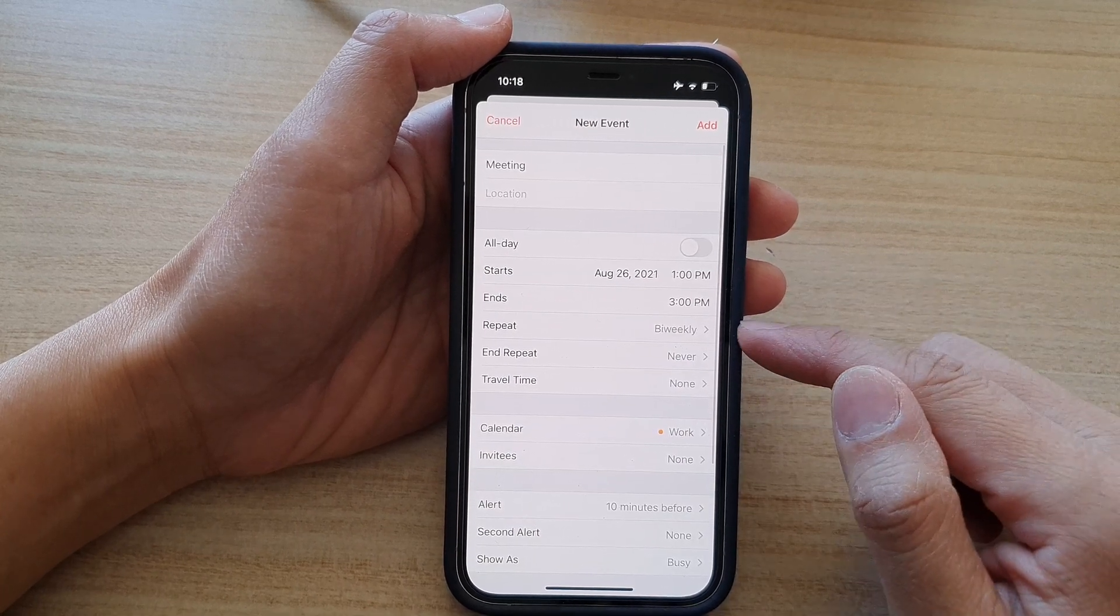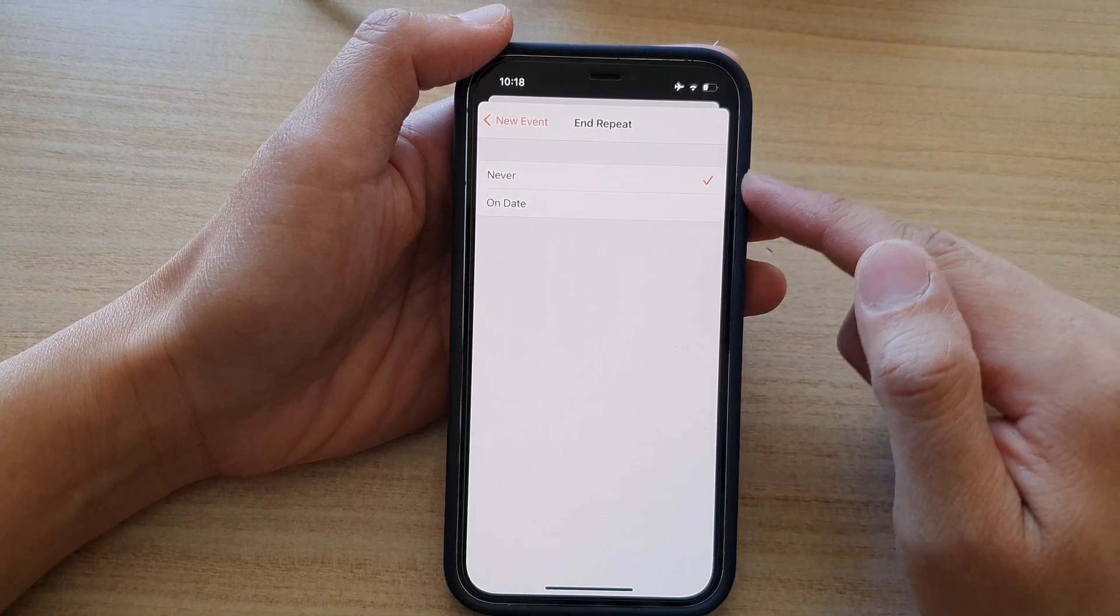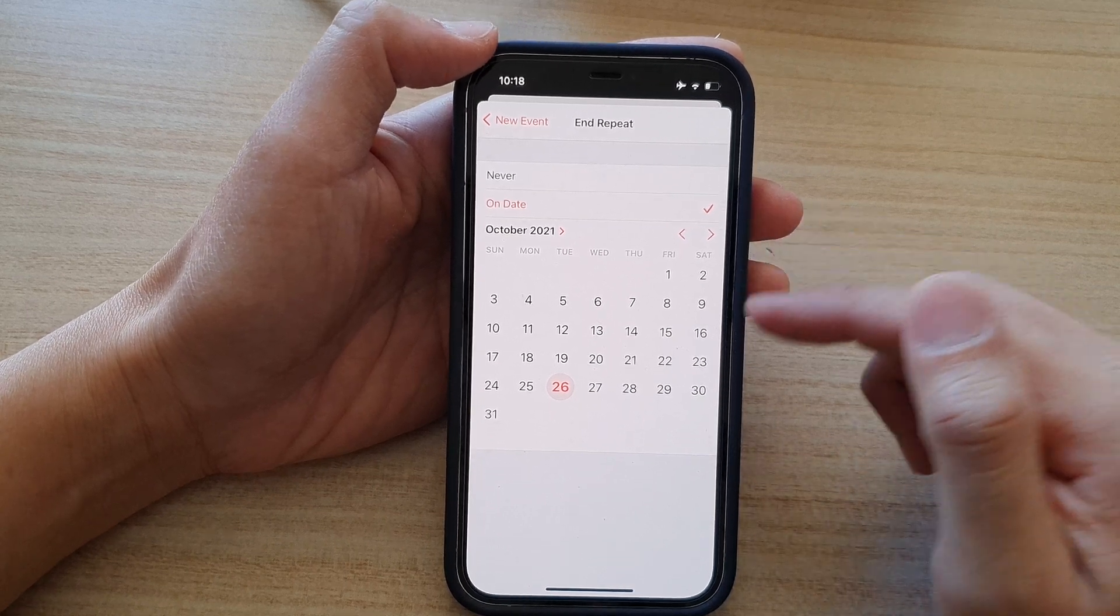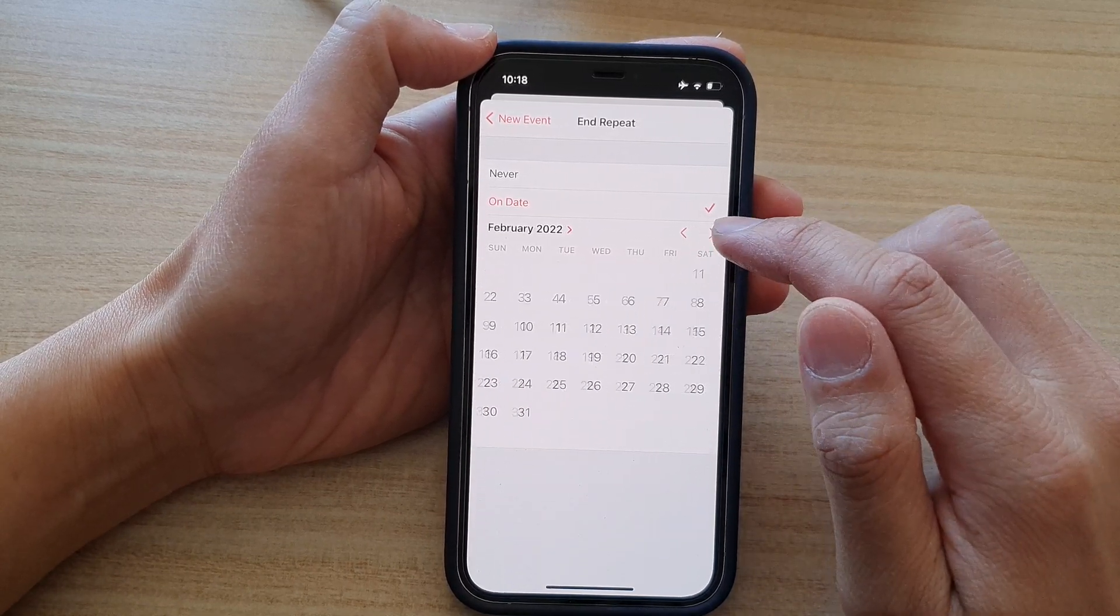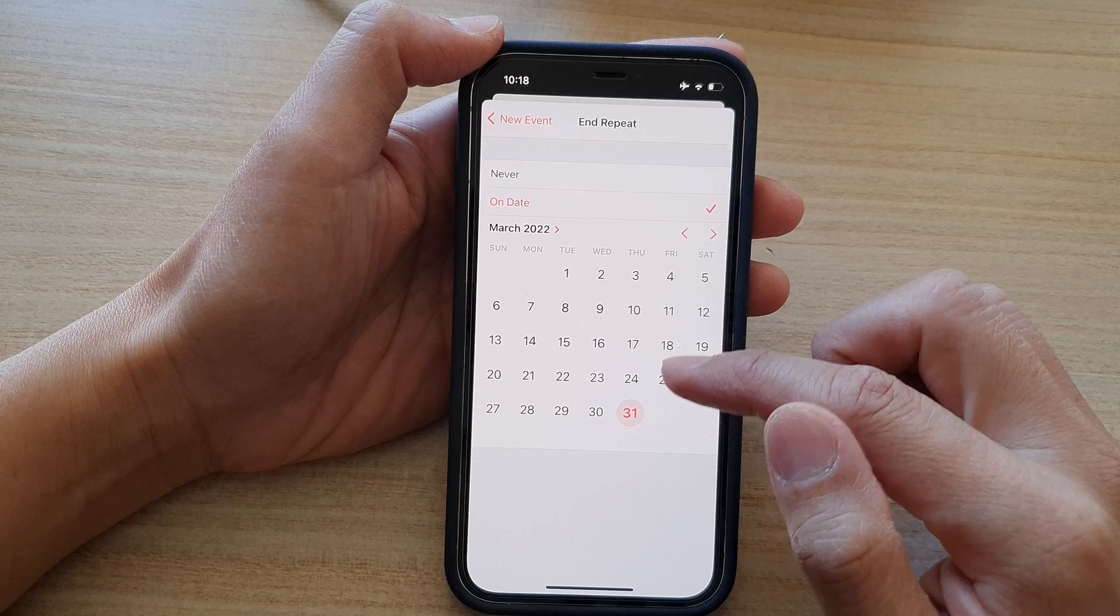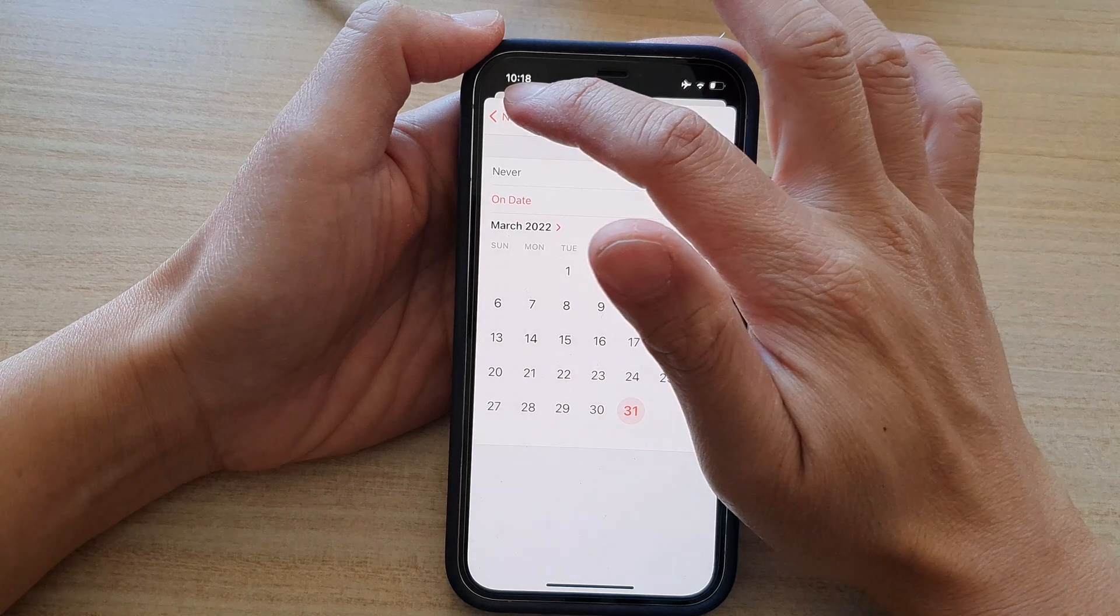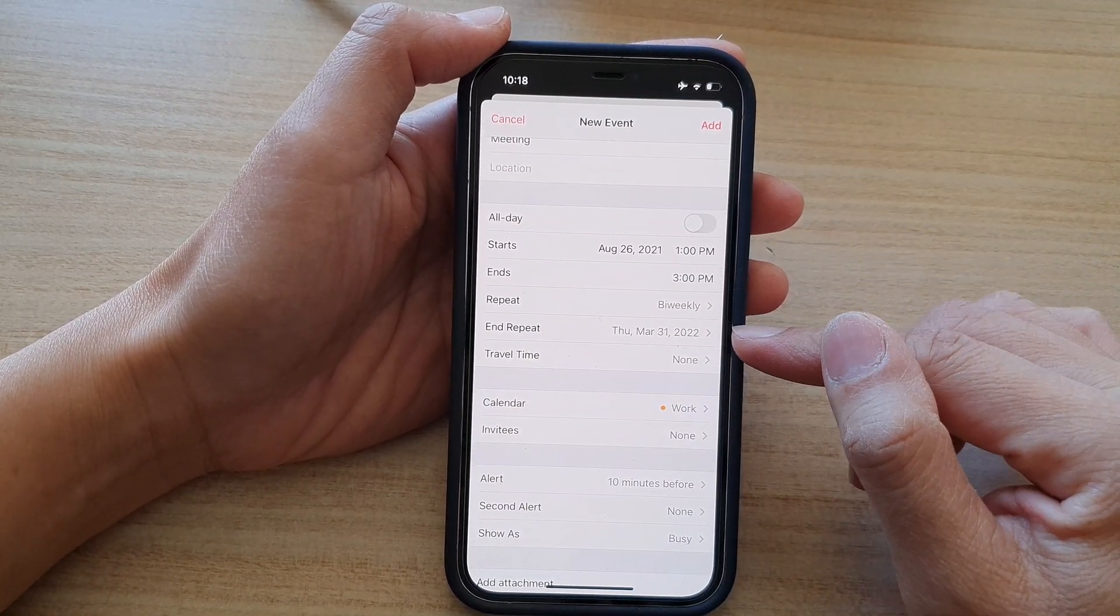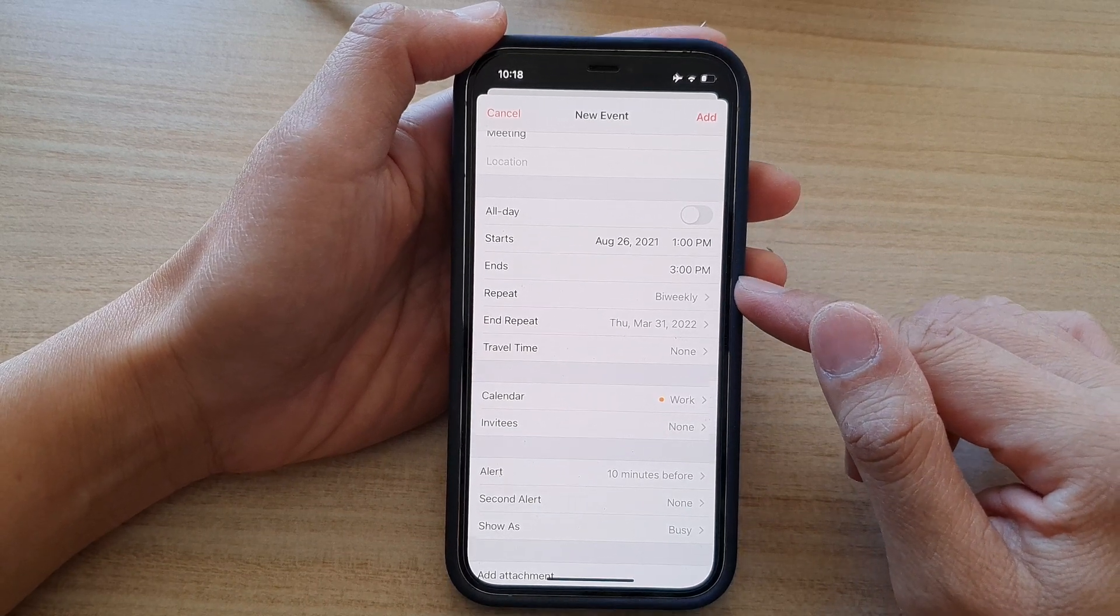And then next you have the option to end the repeat or choose how long you want this repeating event to go on for. So let's say you have a project going on for maybe three months or six months. You can choose when it will end. So let's say it will end on the end of March. So the last event will be the 31st of March. And then I tap on the back key now. So by 31st of March 2022, this repeating event will end.